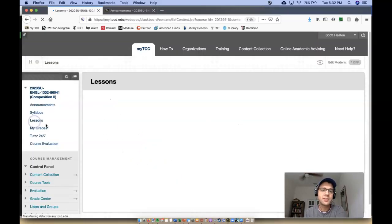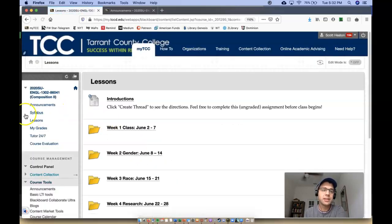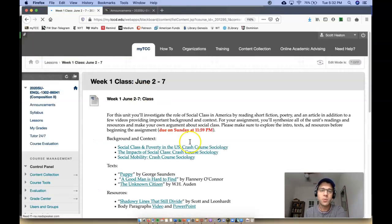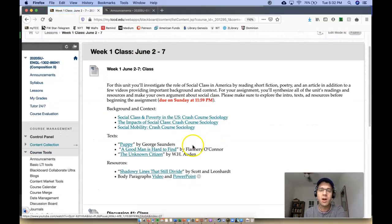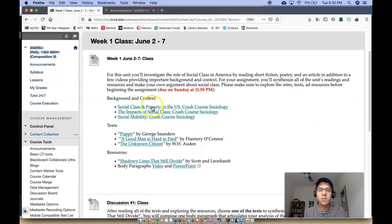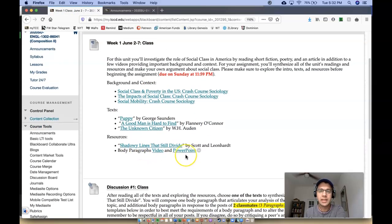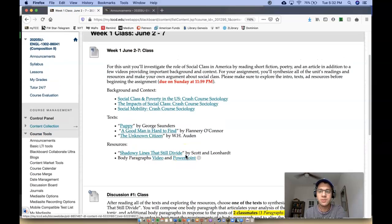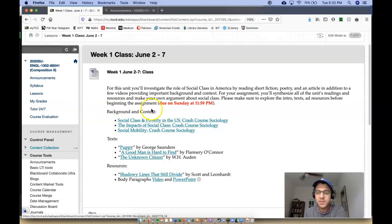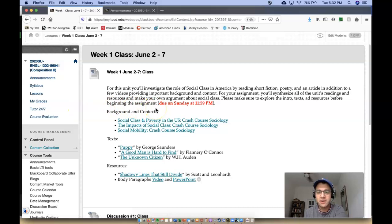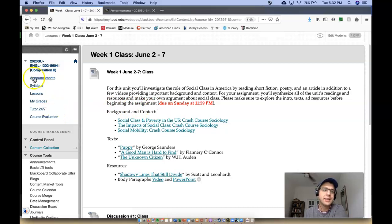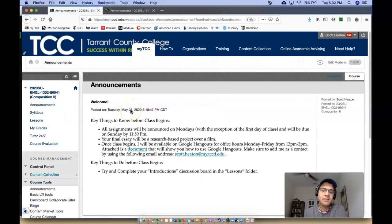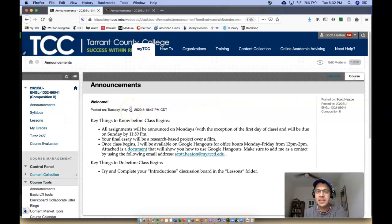So once again, once class starts, you'll simply click on Lessons. You'll click on the corresponding week that you're working on and all the resources that you need for class will be available there. So it shouldn't be too difficult. Okay? You all are awesome humans. I look forward to getting to know you, hopefully see your faces in that introduction. And if you need any assistance, feel free to email me or hop on Google Hangouts. I will hear from you all soon.